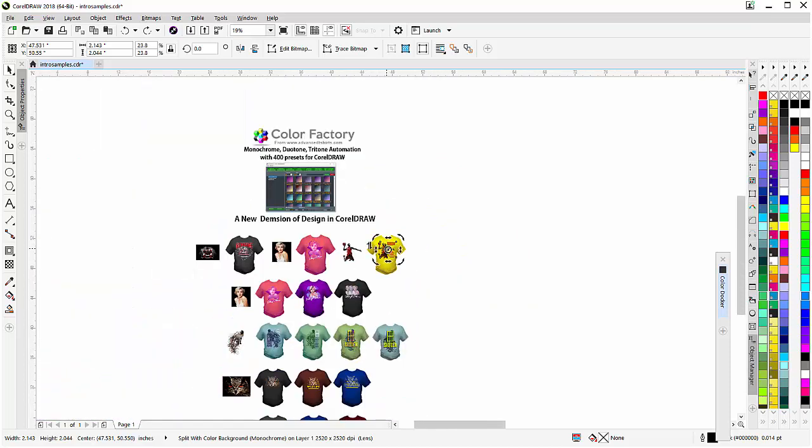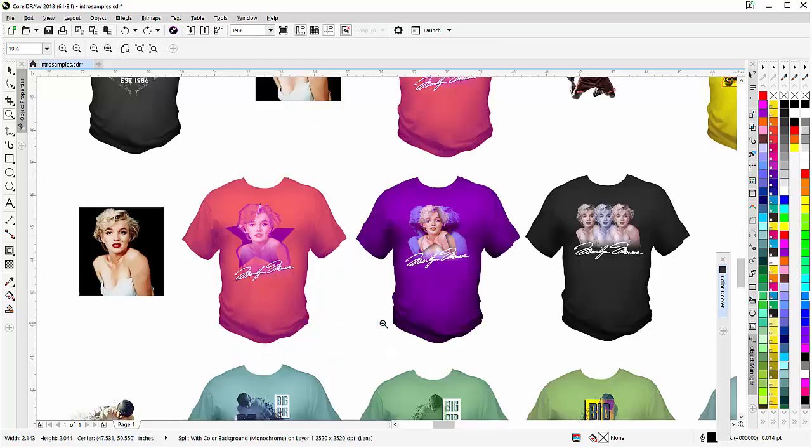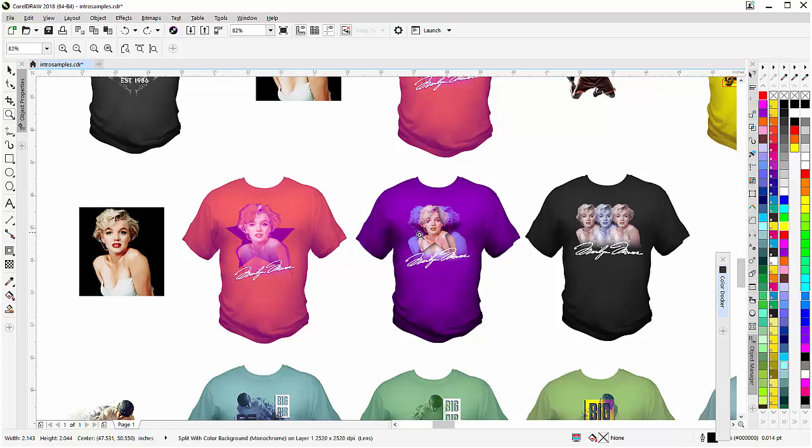Here we have some other designs. We've got some designs with Marilyn Monroe, and we've set her up here as the star. Here's another one with the star, and some glitch offset. And here's one with three images, duplicated, but with different colors.